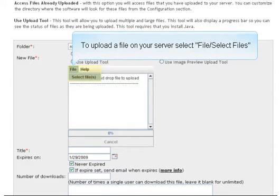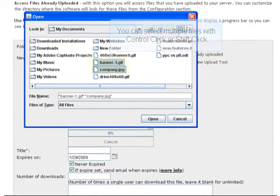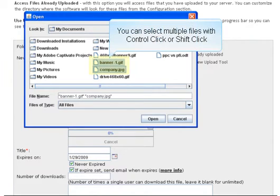To upload a file to your server, go to the File menu and click Select Files. You can select multiple files with Control-click or Shift-click.